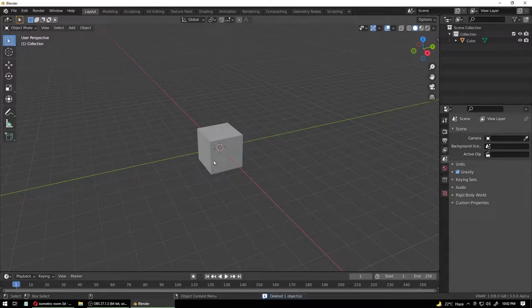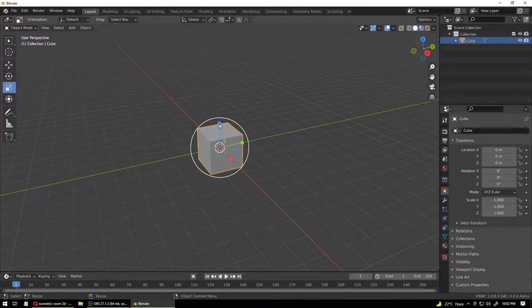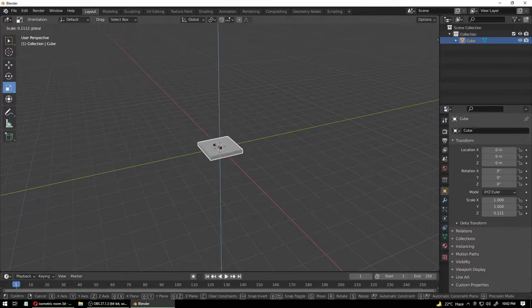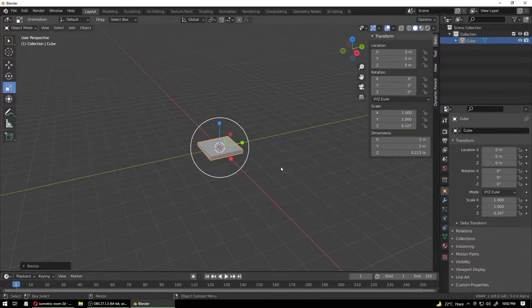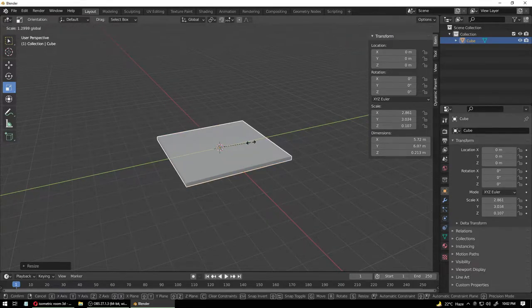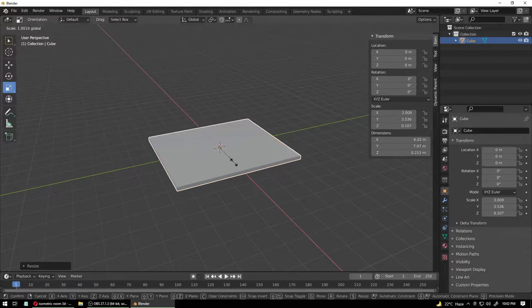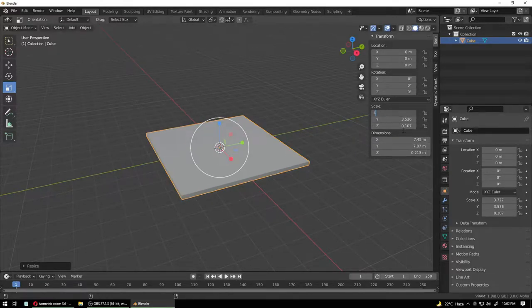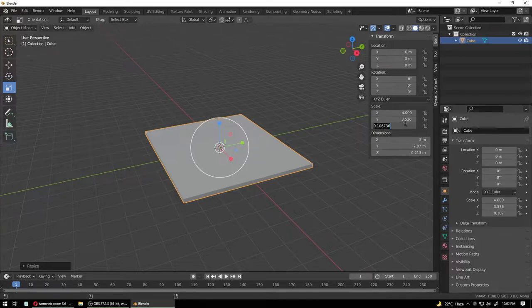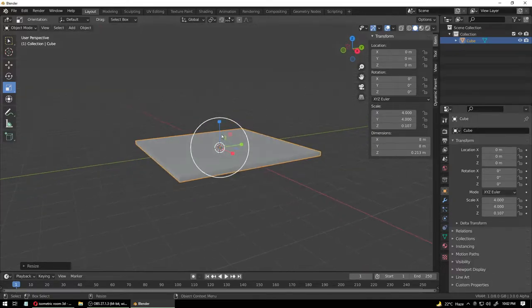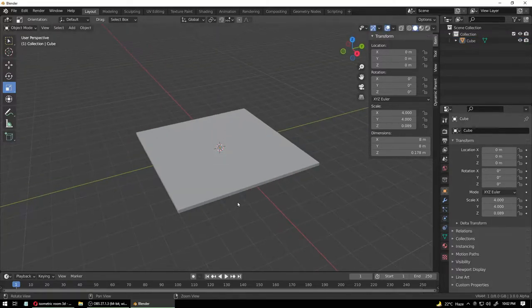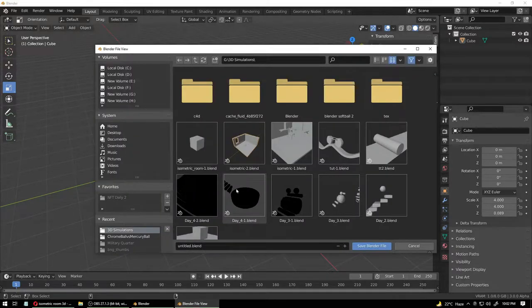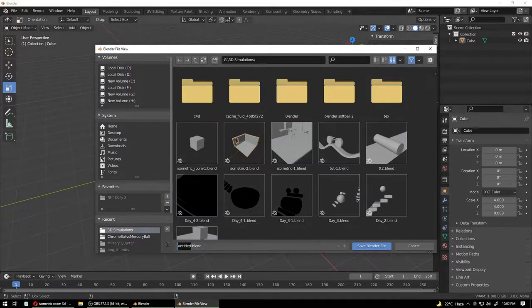Today we're making an isometric room, so let's create our base. We're going to use our default cube — pop this out so you can see the values. We have to make the floor a square, so whatever this value is it will be equal to this value. Give it four and this also four. I don't want the floor to be too thick, maybe slightly less. Control S to save your project — I'm going to name this 'Isometric Room'.